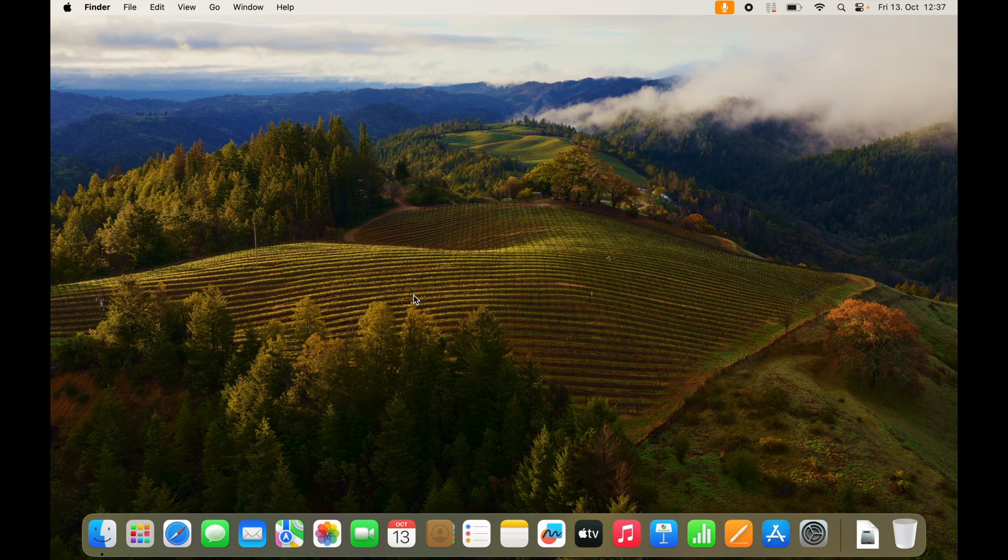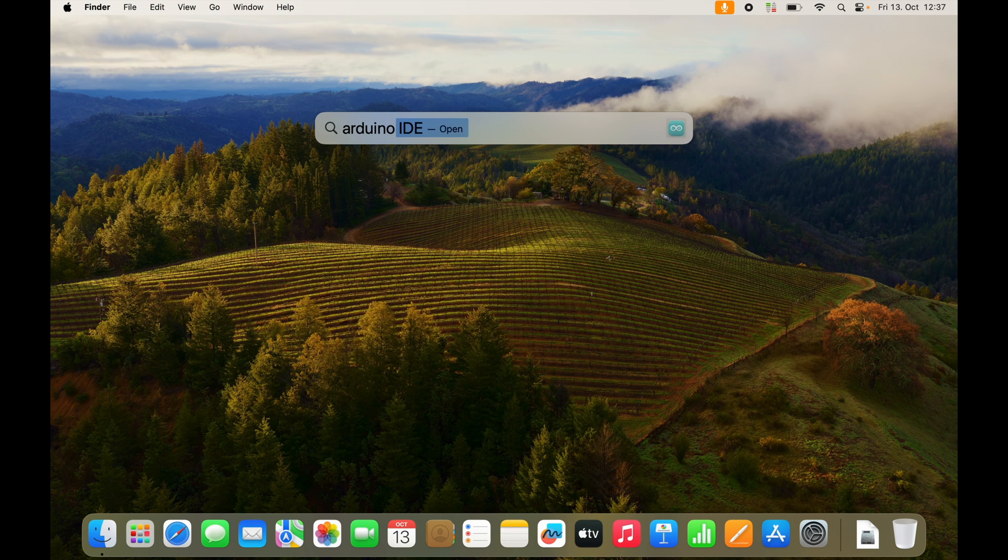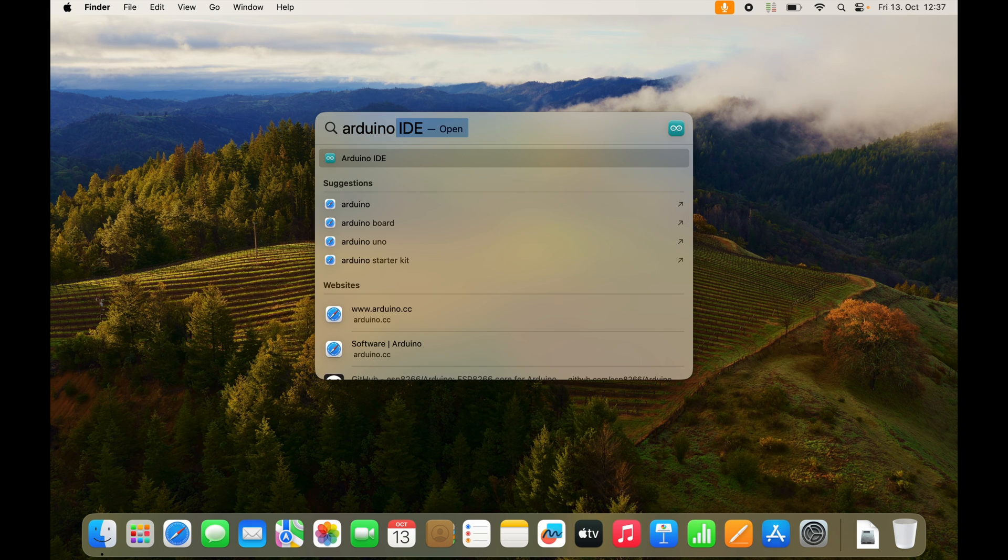And now there are multiple options. You can start a new window and go to the application folder or you press command space and search for Arduino IDE. Press enter.